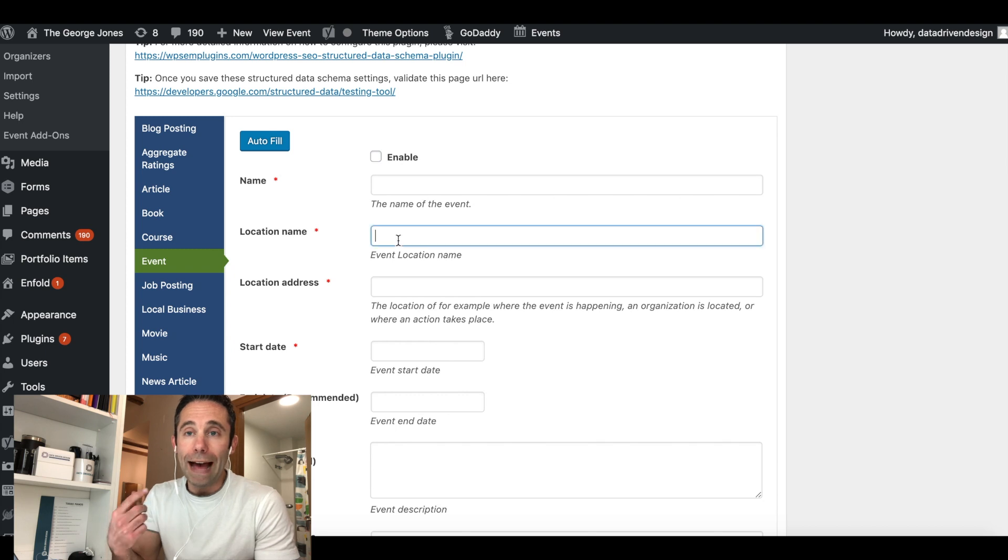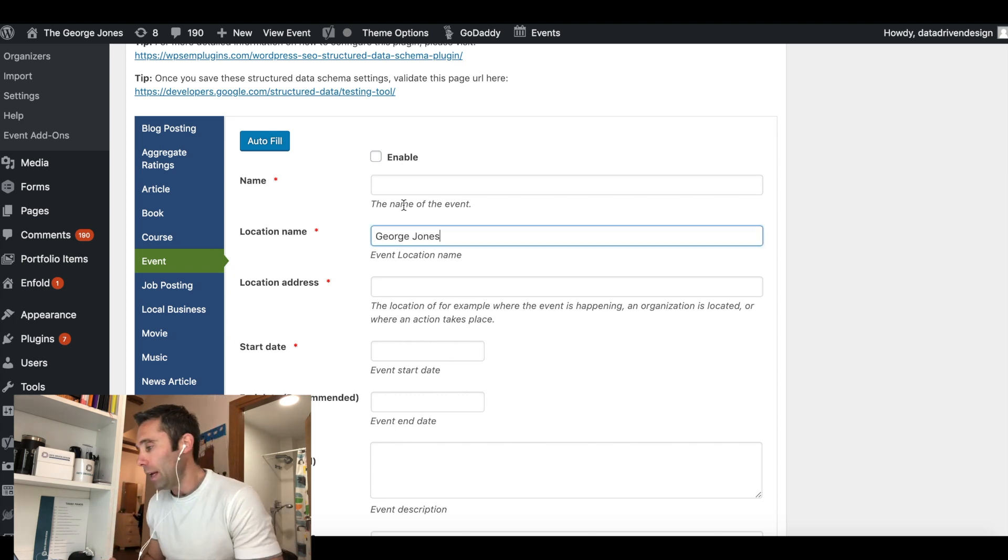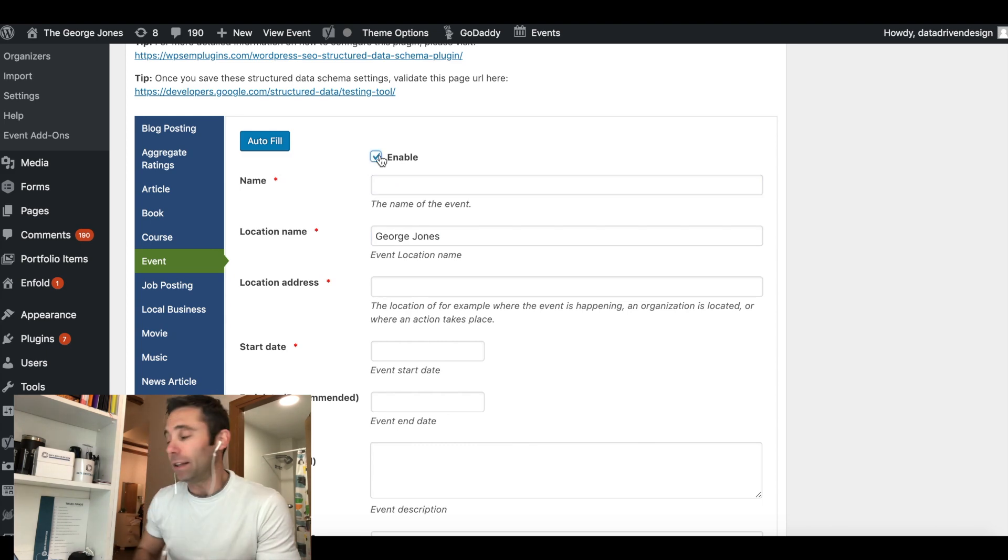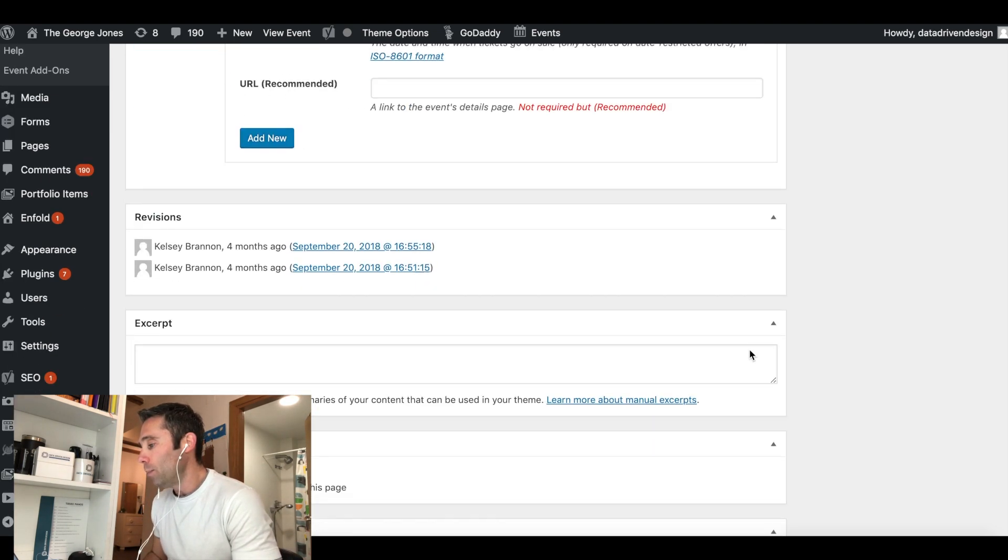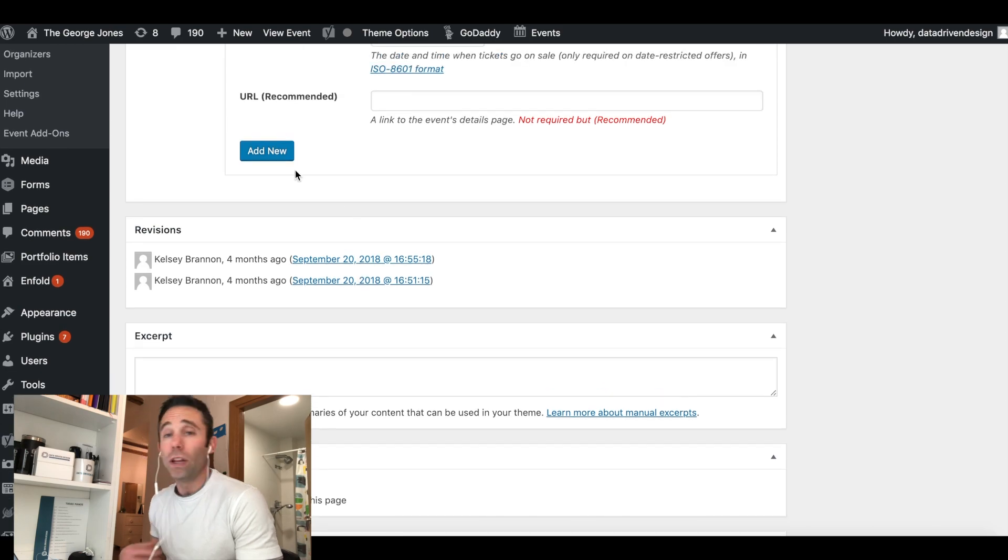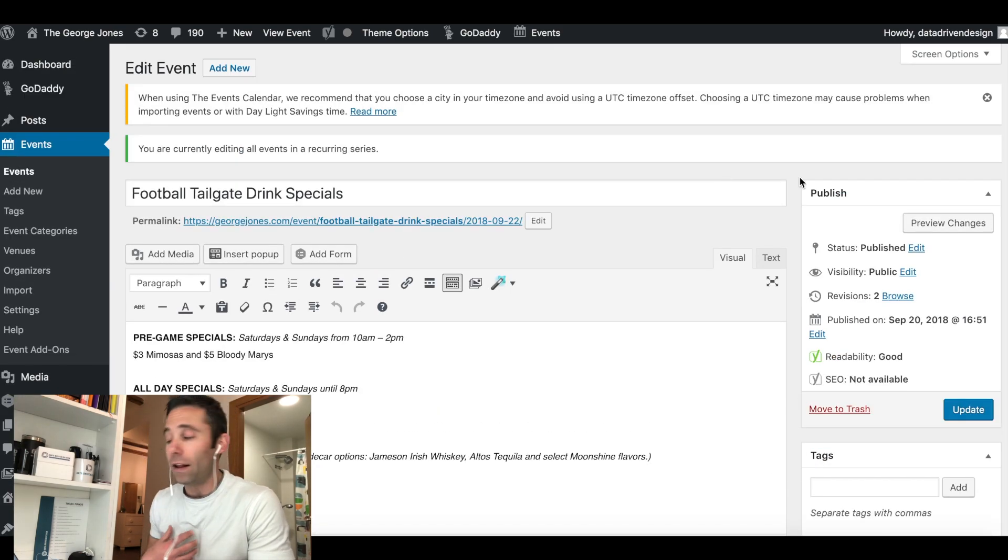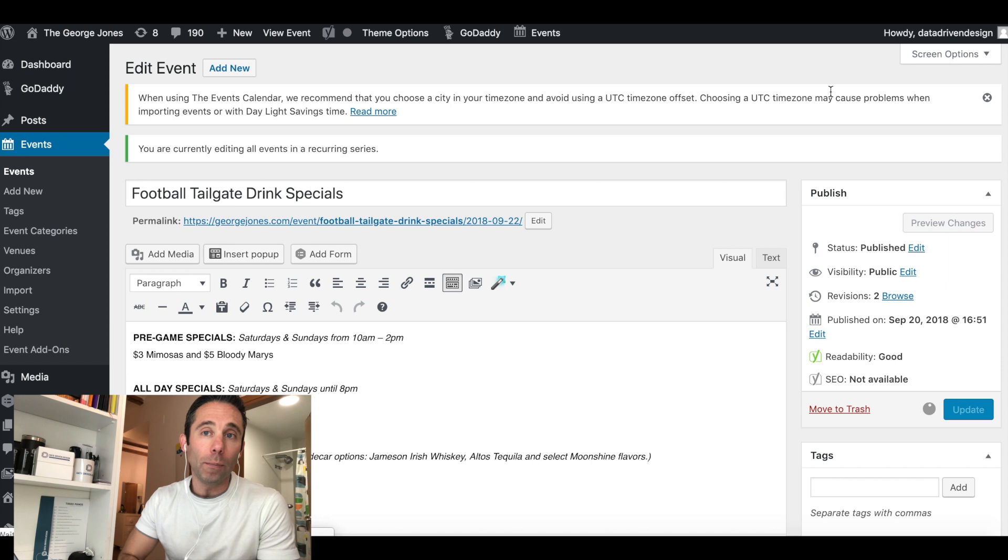You'll be good to go and then you will stop getting these errors in Google Search Console. If you were like us and you were stuck on that for a while I wanted to go ahead and talk about the solution on the podcast.